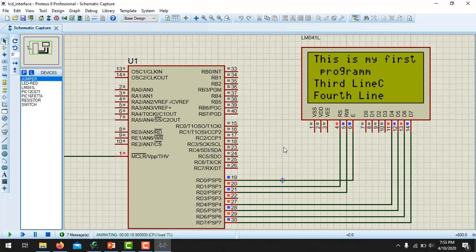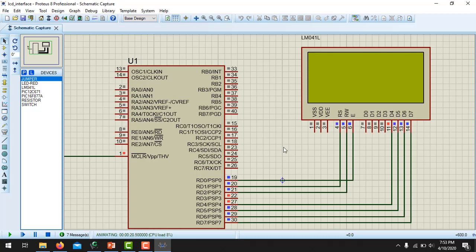So this is all from this video. In the next video, I am going to show you how to read analog signals and how to display the analog value on the LCD. So keep watching and do subscribe to this channel.